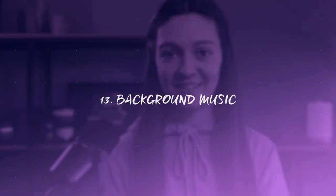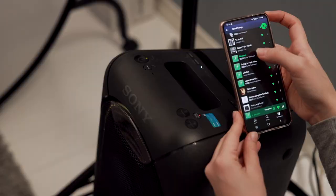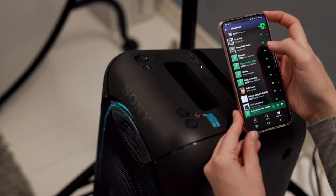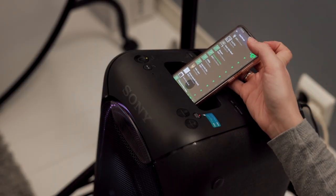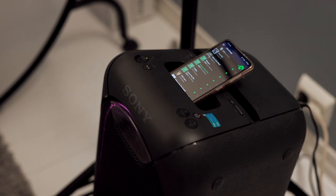Step number 13: background music. Working in a photo studio with no music is a no-go. I need to have music, preferably a bit upbeat, because it just helps me get into that creative zone and also gives me the energy I need to get the job done.